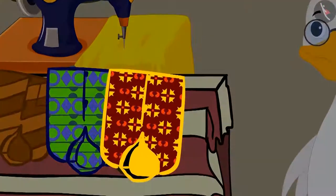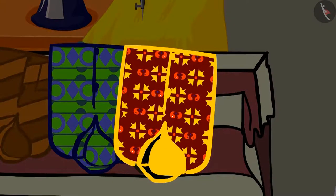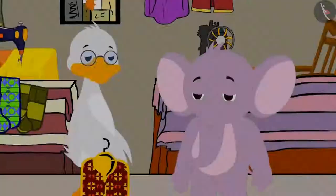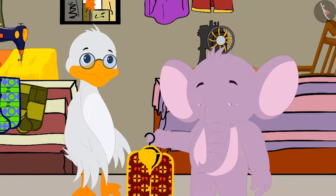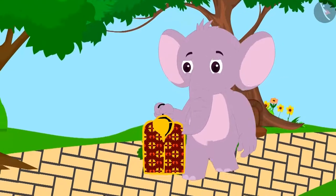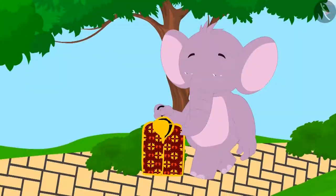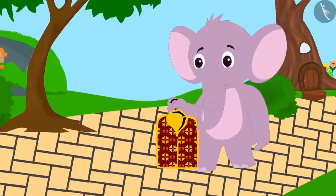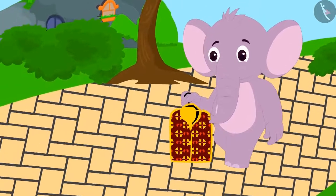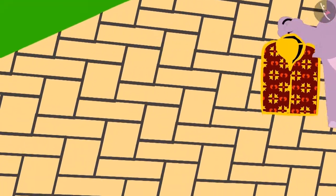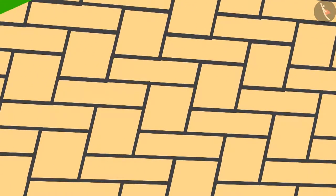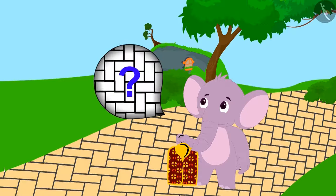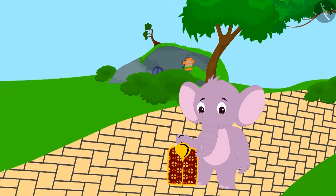Appu loved the shirt made with the yellow flower pattern. He took the shirt from uncle and started to walk towards his home. When Appu was going home with his shirt, he saw a certain kind of pattern of tiles on the path.